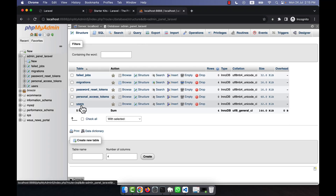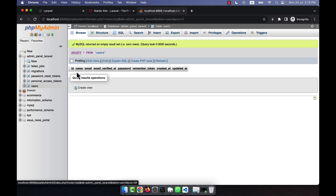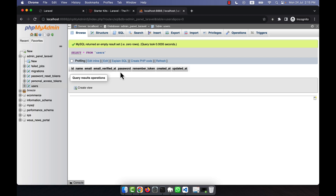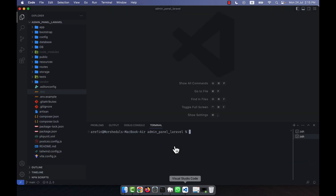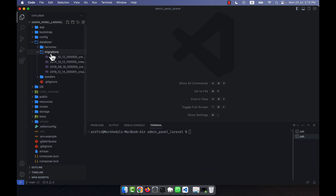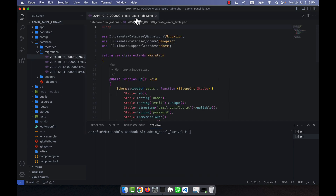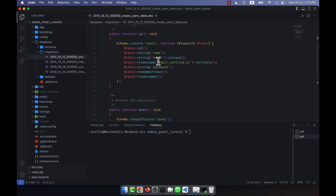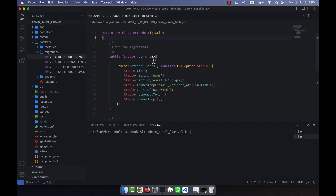Here you will see there is a users table. I am going to the users table and here are all the fields. If I go to see the migration, I am going to database, then migrations, and there is a users migration file. In this migration file you can see that the field names are name, email, email verified at, password, etc.